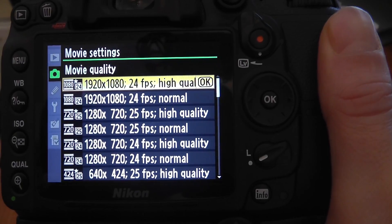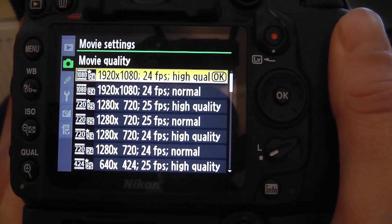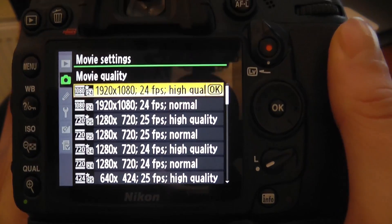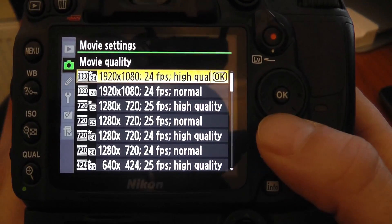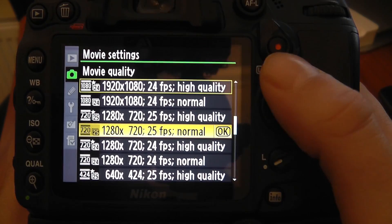The actual frame rate is measured in frames per second, and that is the amount of still images that pass every single second. So if you're using a frame rate of 25 frames per second, there are going to be 25 still frames in that particular second, and that's going to continue every single second.